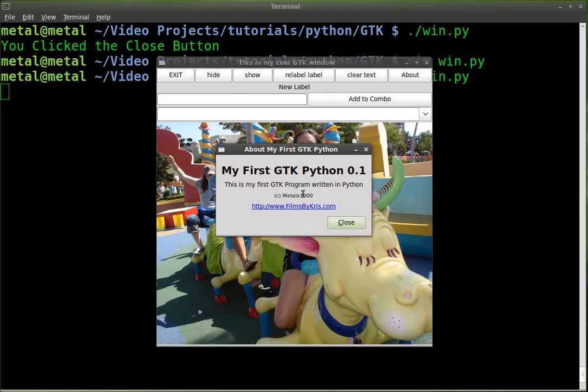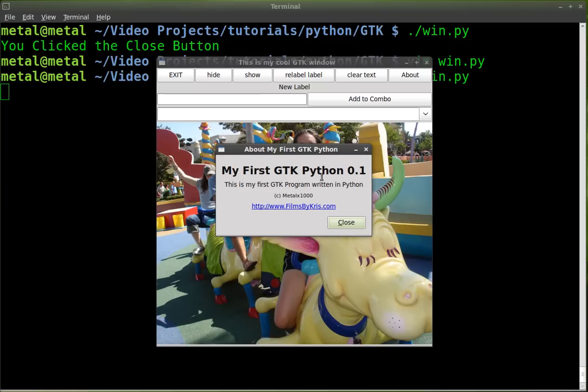When we click it, it opens up an about dialog. And it's about my first program. That's the name of the program we put in. And it's my first GTK Python 1.0. Version 1.0.